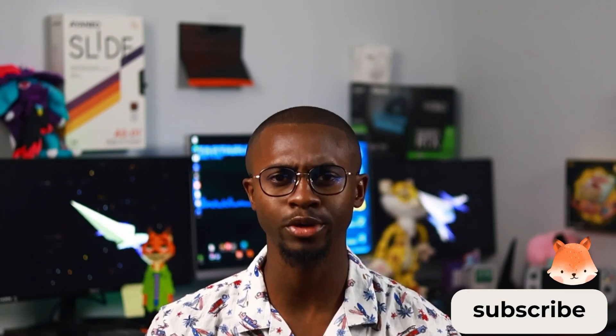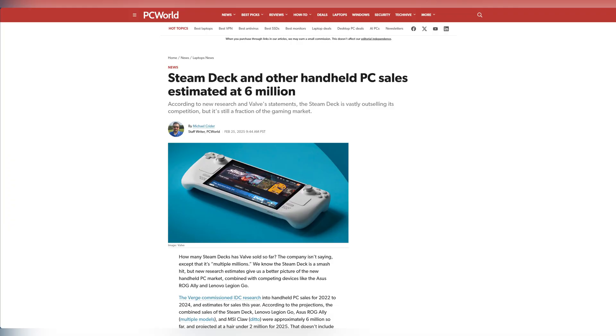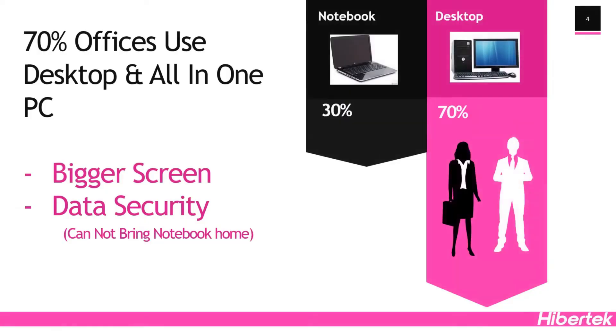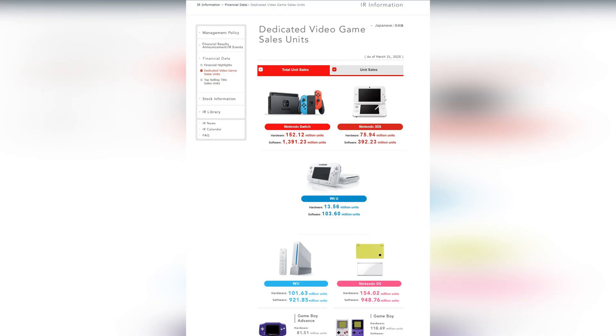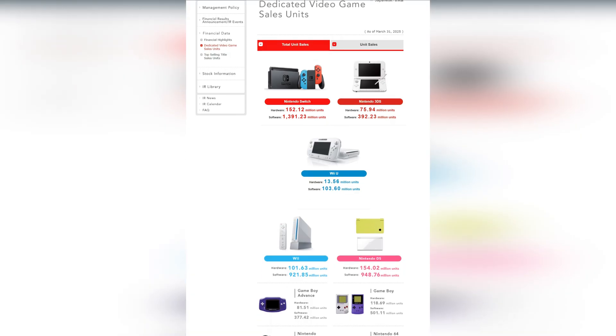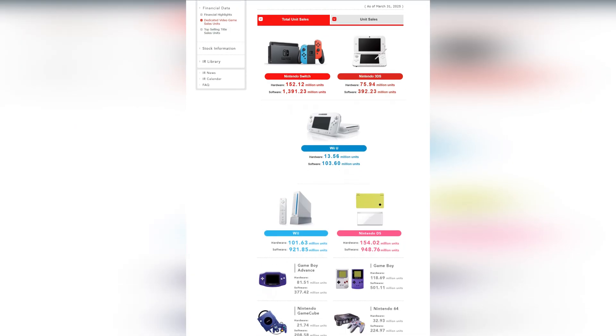A lot of people will write off handhelds as a hardware group that shouldn't take up dev time. With the Steam Deck included, the entirety of the PC handheld space has maybe sold around 5 to 10 million units over the years — and that's a gross estimate, not a conservative one. Which doesn't sound impressive compared to the hundreds of millions of desktops and laptops in circulation. Though on the other hand, that's still 5 to 10 million units out there, with an install base that really supports games. If you look at prior handheld console releases, you'll notice that the software attach rate is quite high compared to the traditional box console.